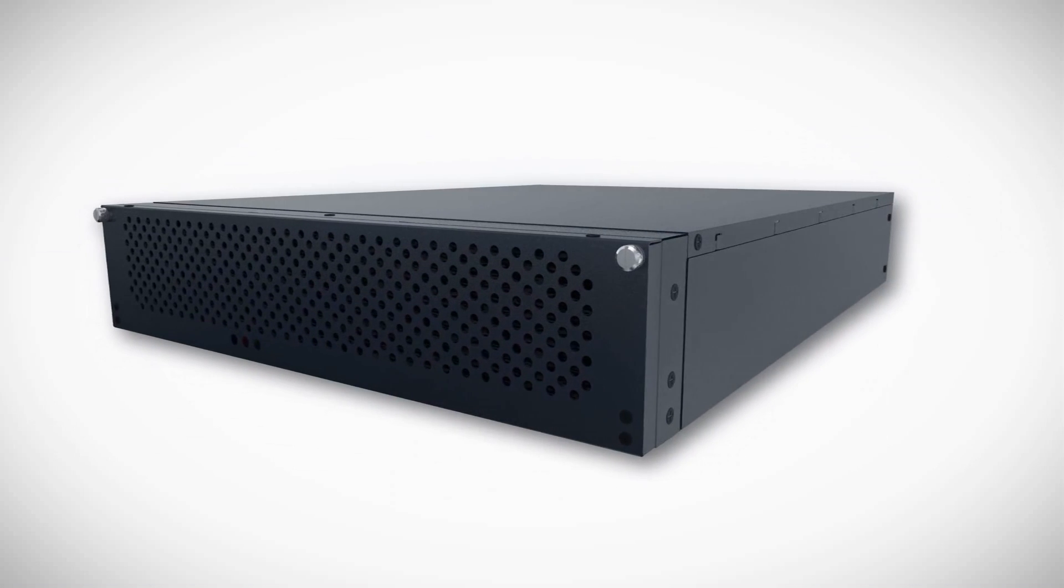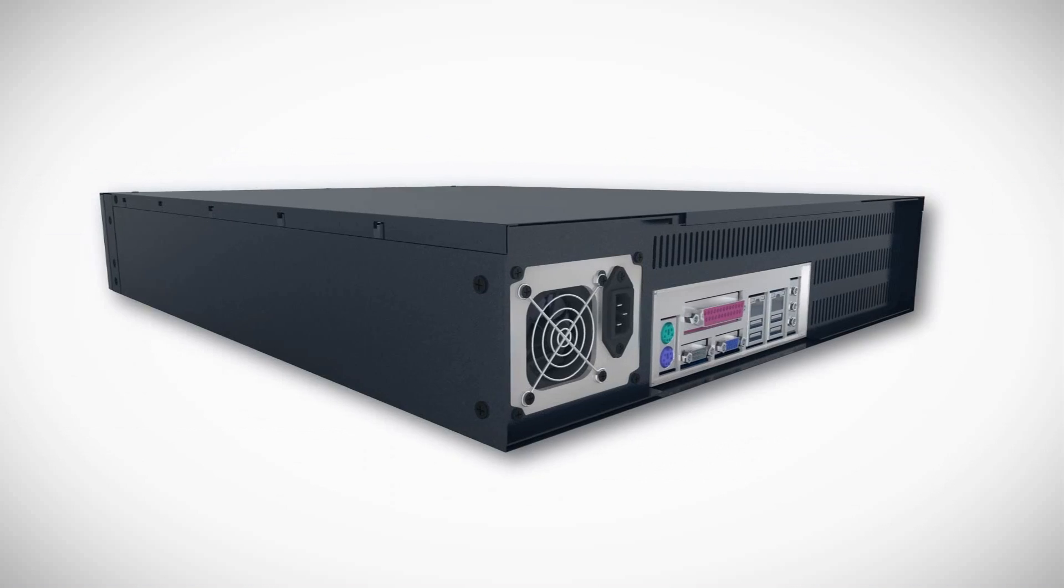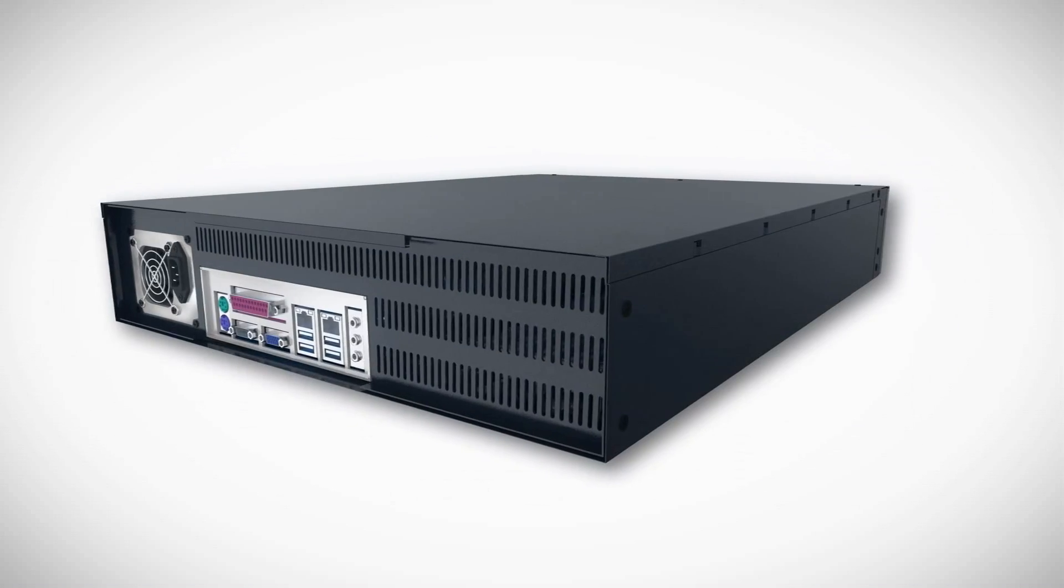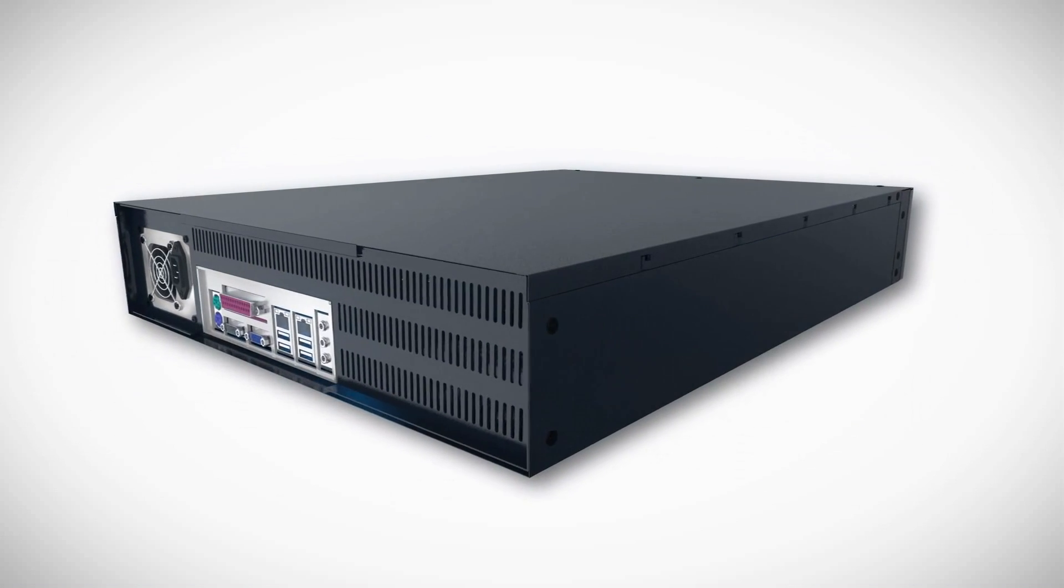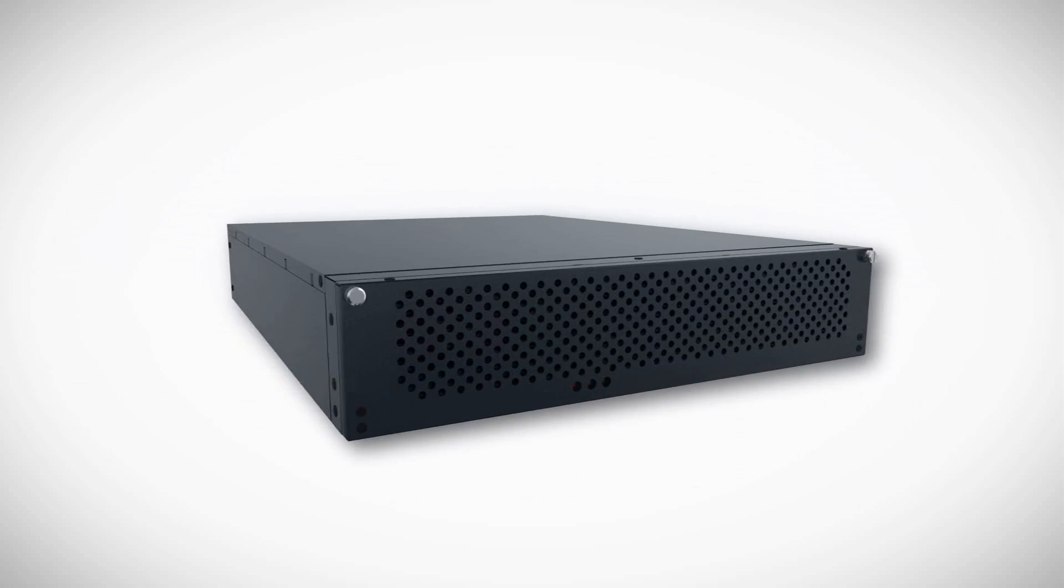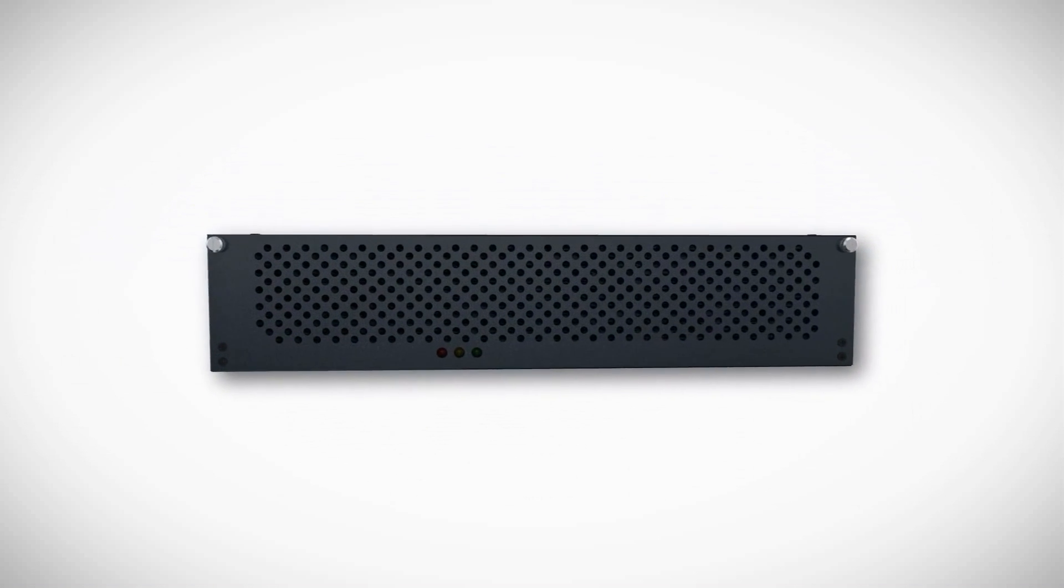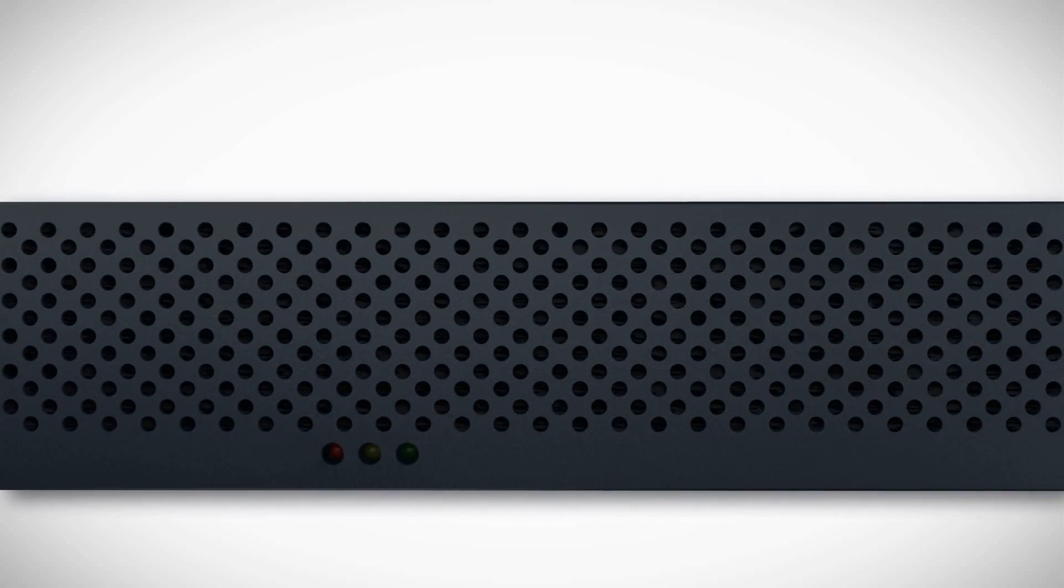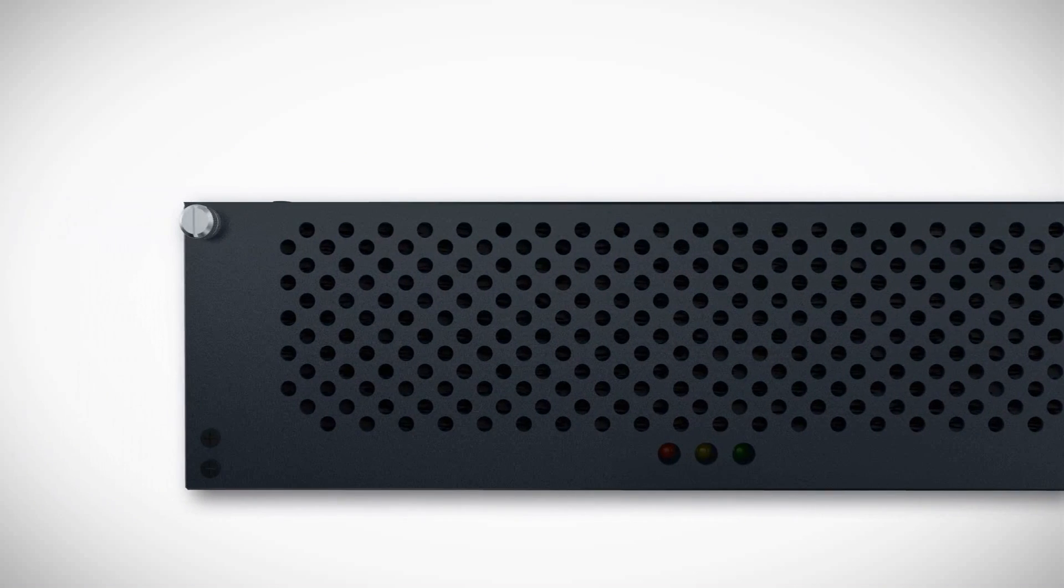ACTi is very proud to announce our Enterprise Level XNR Series Standalone NVR. The XNR Series helps to provide a unified, complete, and easy-to-use solution.